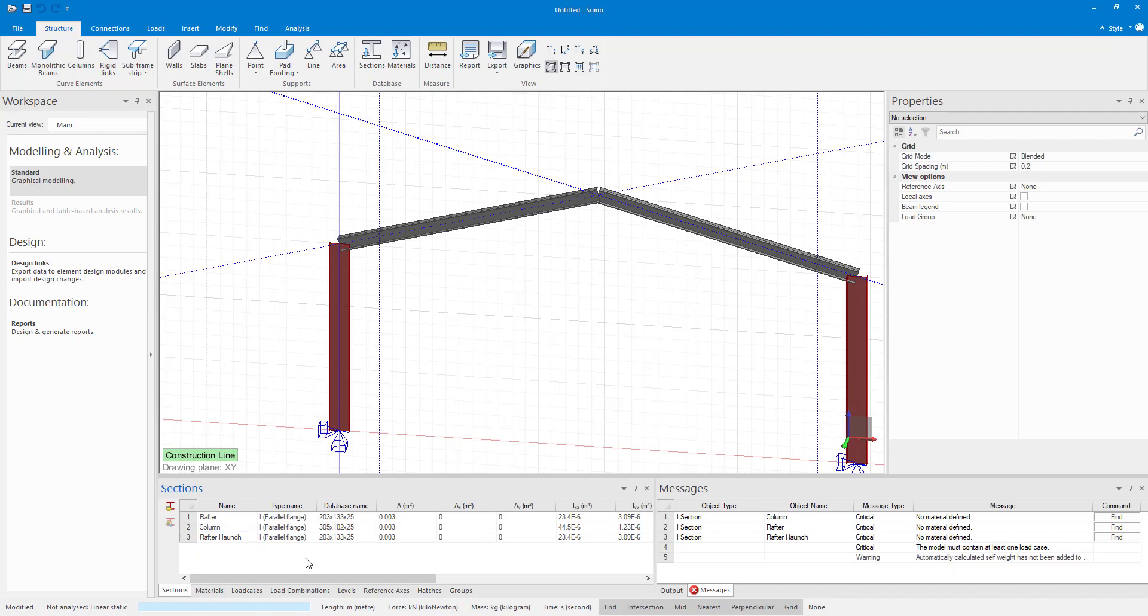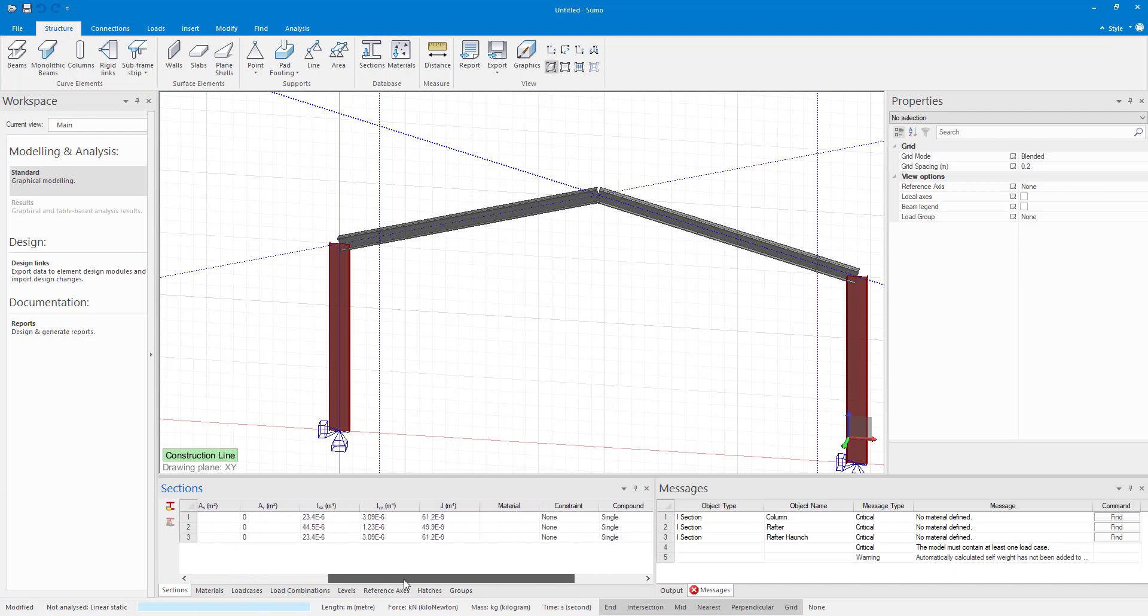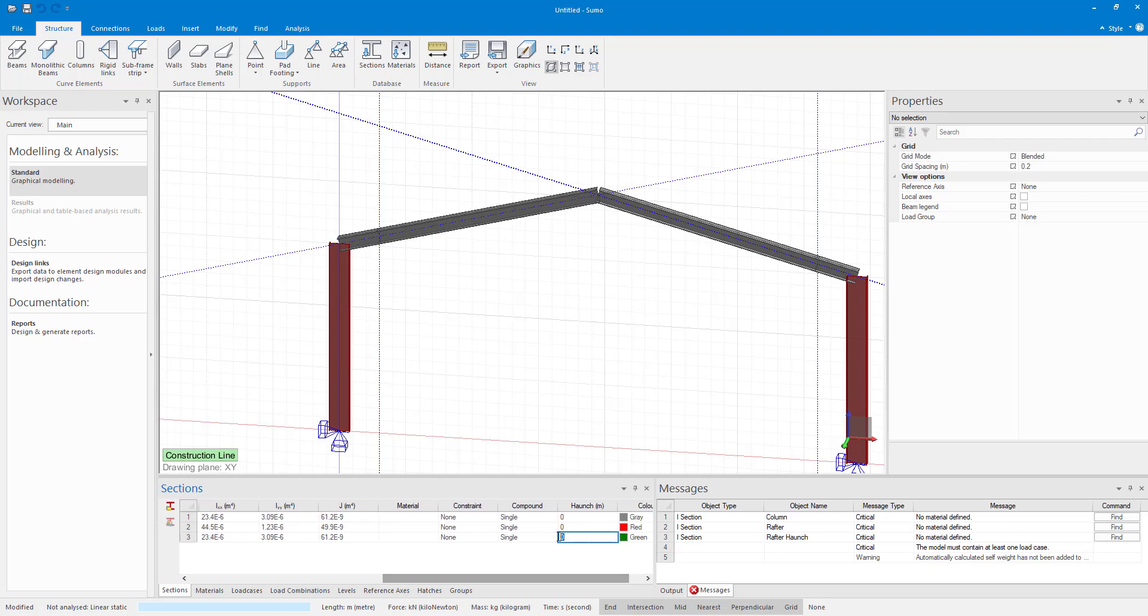I also now have to specify the depth of my haunch which I'm going to make 200 millimeters, that is 0.2 meters.